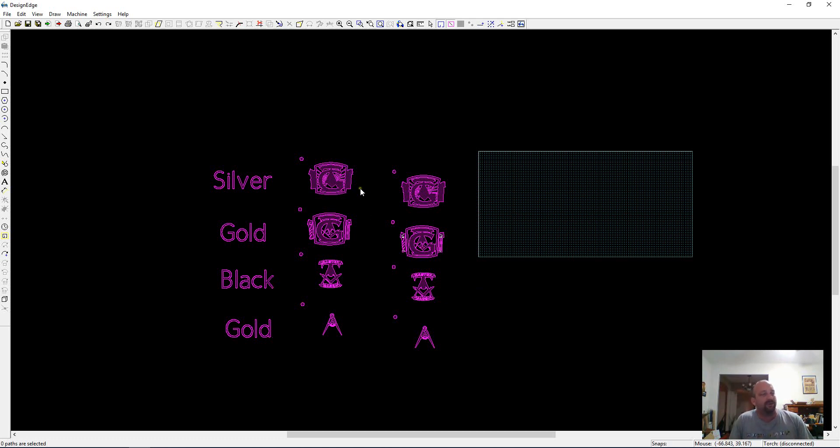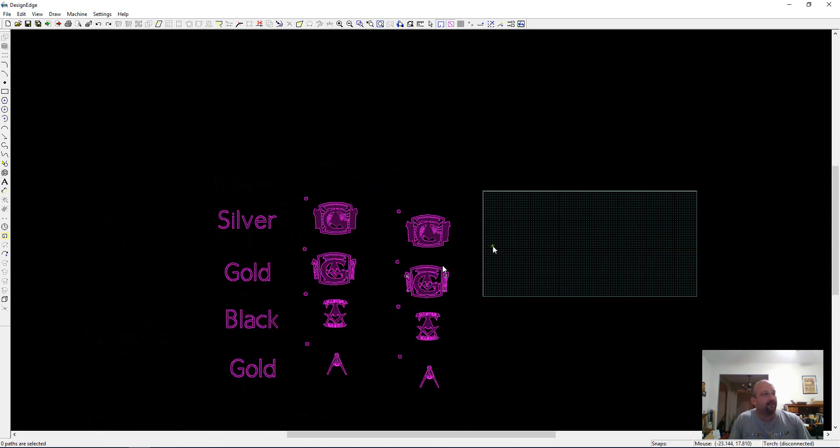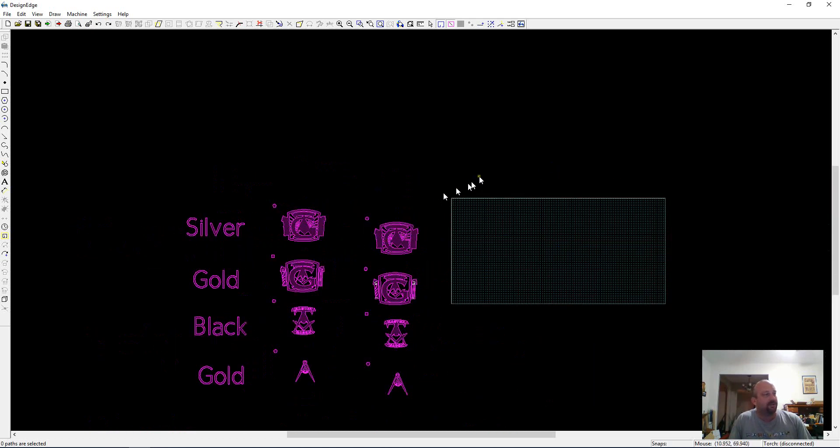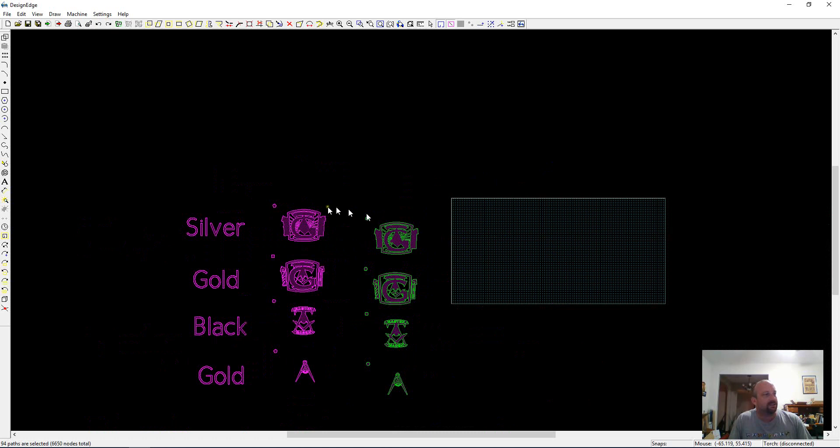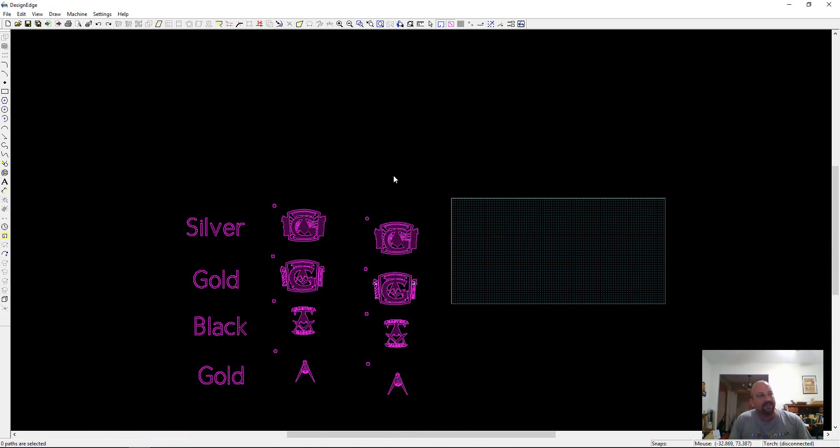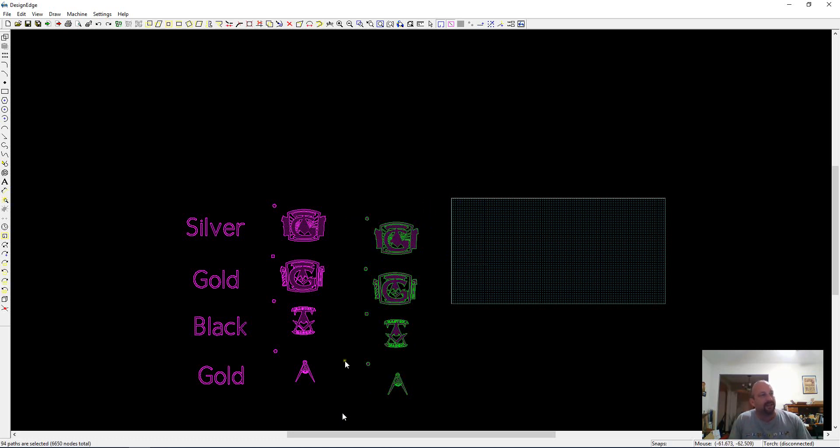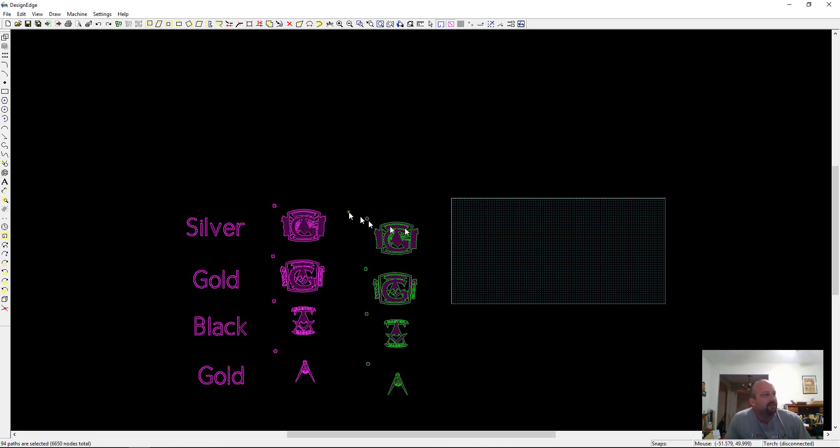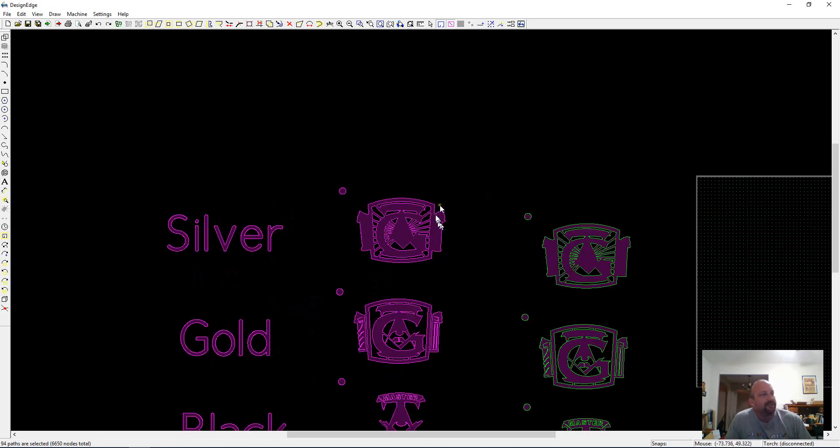The second thing I want to show you is when you are using snaps in DesignEdge, there are a lot of shortcuts. I left this thing out of line on purpose, and I'm a little obsessive, and so it's really bothering me.